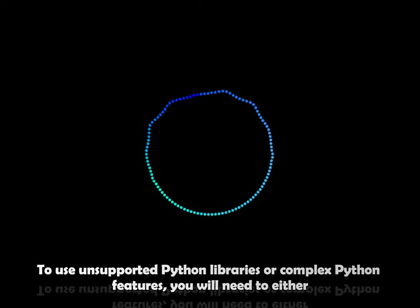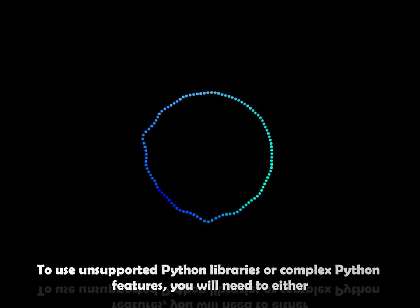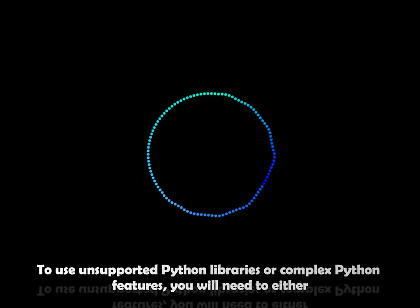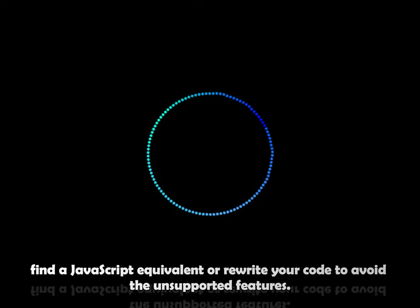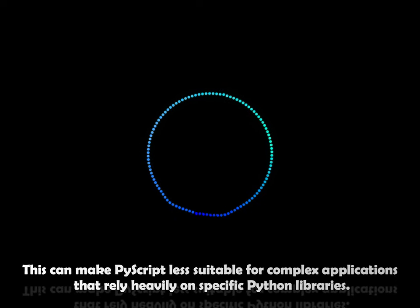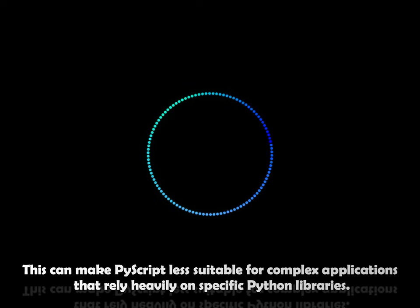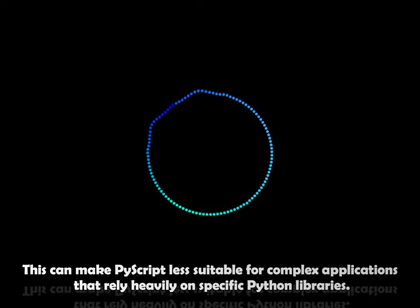To use unsupported Python libraries or complex Python features, you will need to either find a JavaScript equivalent or rewrite your code to avoid the unsupported features. This can make PyScript less suitable for complex applications that rely heavily on specific Python libraries.